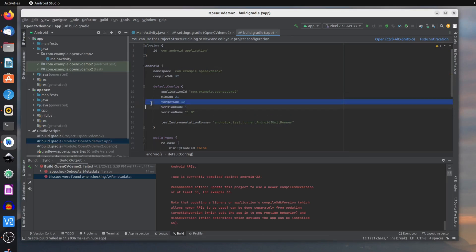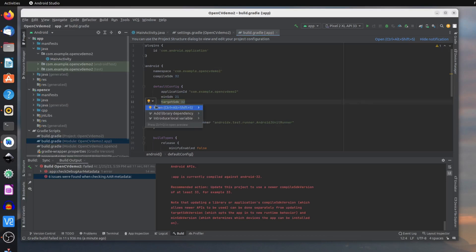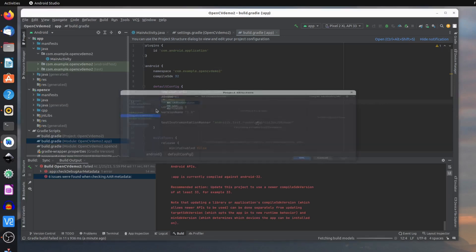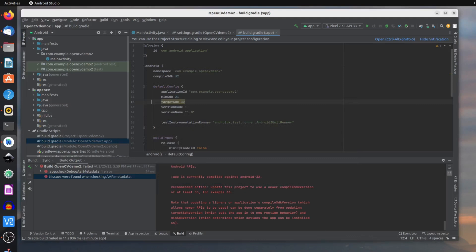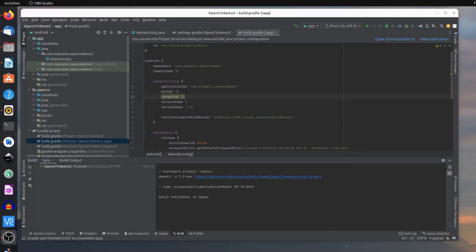Once the target SDK is changed to the correct version, you will not encounter any further errors in running the make. You can see here we have it all set, so go ahead and perform the build one more time.